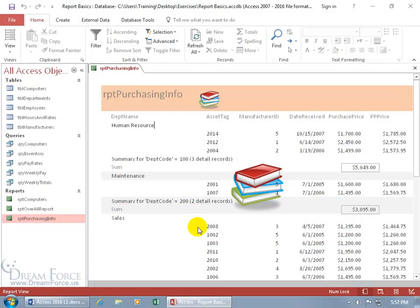Now, why would you want to add a hyperlink to your report? Well, if your report is referencing other things, like other files you want to be able to pull up when you're looking at the numbers within the report, or maybe another web page that you want to pull up.